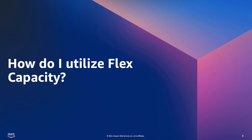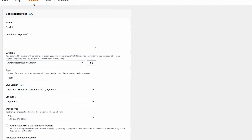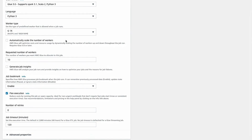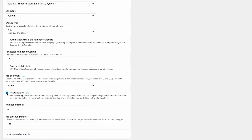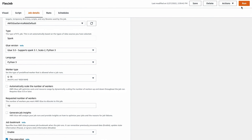So how do I utilize this Flex capacity? From the Studio Console, I head over to the Job Details tab, scroll down, and check the box for Flex execution. I also set an appropriate value for the Job Timer and hit Run.